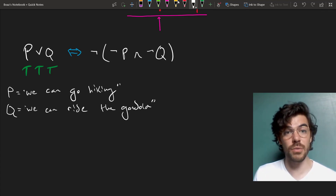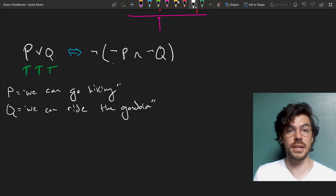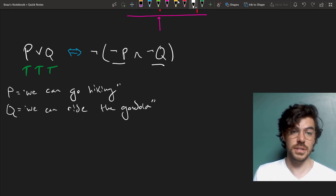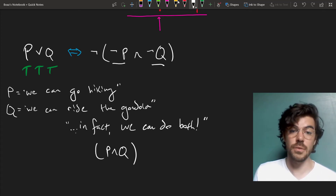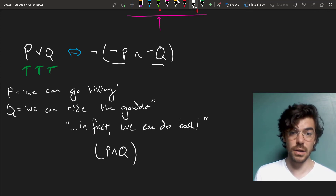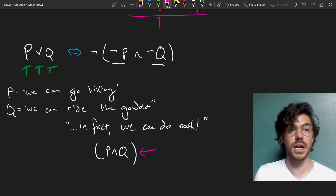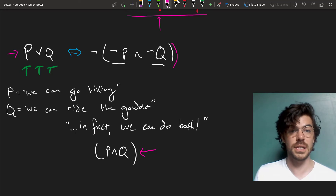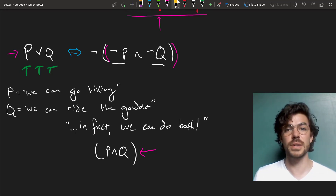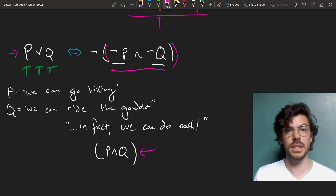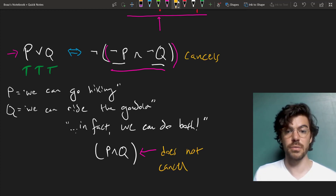So if I say 'we can go hiking or we can ride the gondola,' but actually we can't go hiking and we can't ride the gondola, then clearly I've contradicted it. But it is consistent with 'we can go hiking or we can ride the gondola' to add, 'in fact, we can do both' — which is equivalent with 'we can go hiking and we can ride the gondola.' The denial of that sentence is not part of the truth conditions of P or Q, but the denial of 'not P and not Q' is part of its truth conditions.